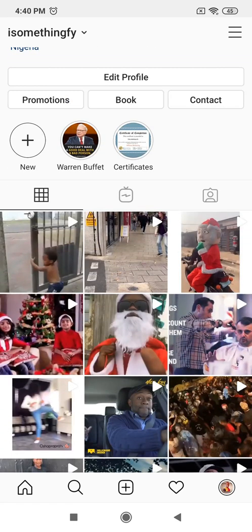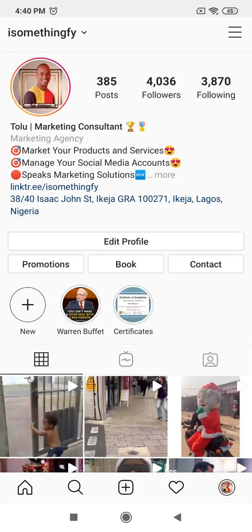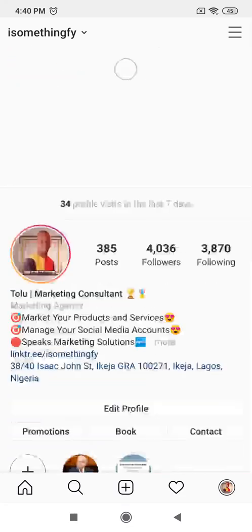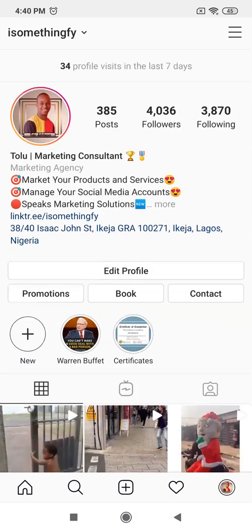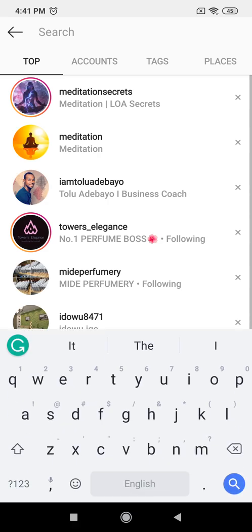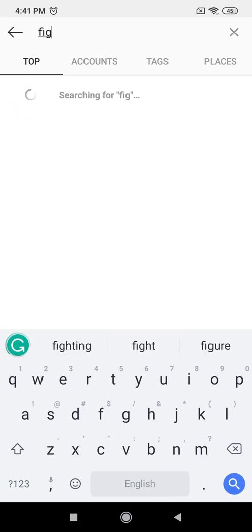Alright, hi everybody. I'll be using the 502 strategy. When you come into your page, this is what I do — I'm going to look for another digital marketer.